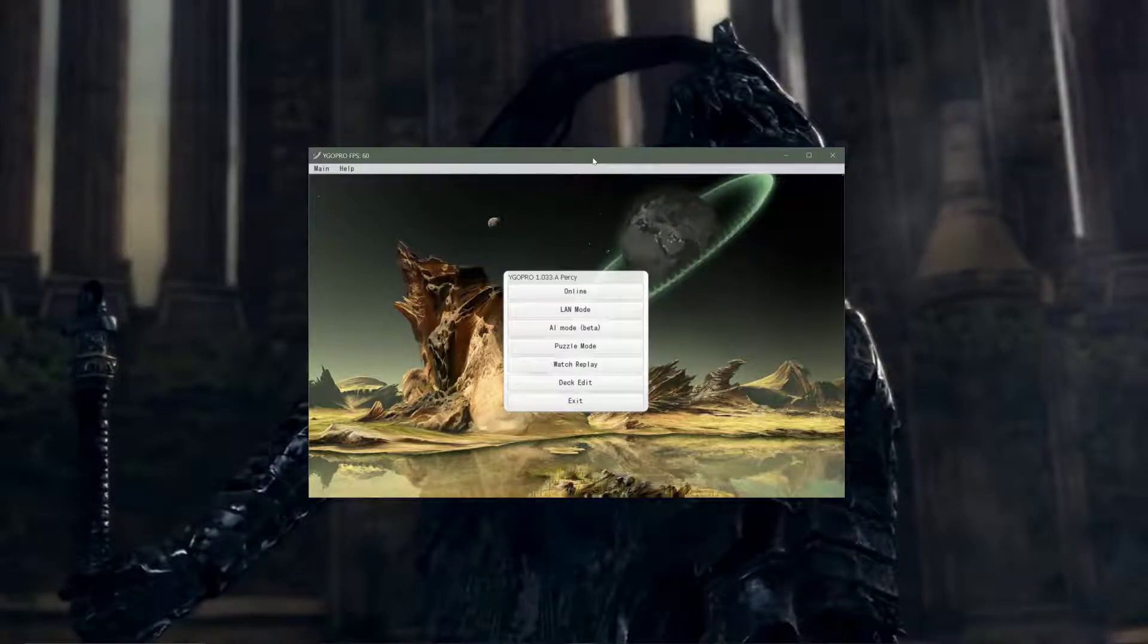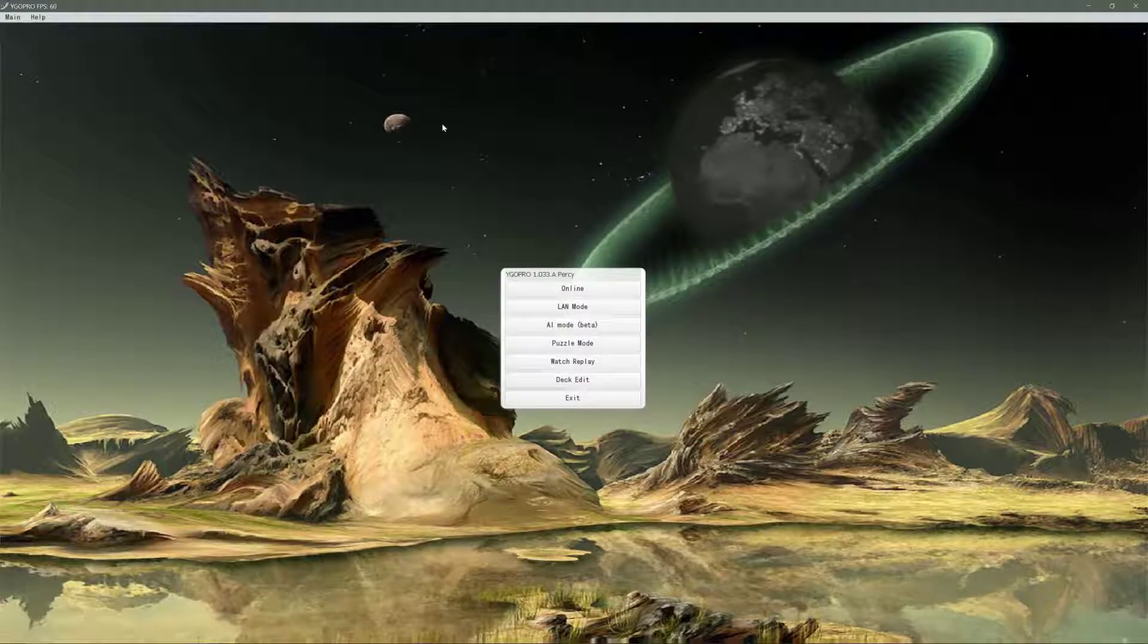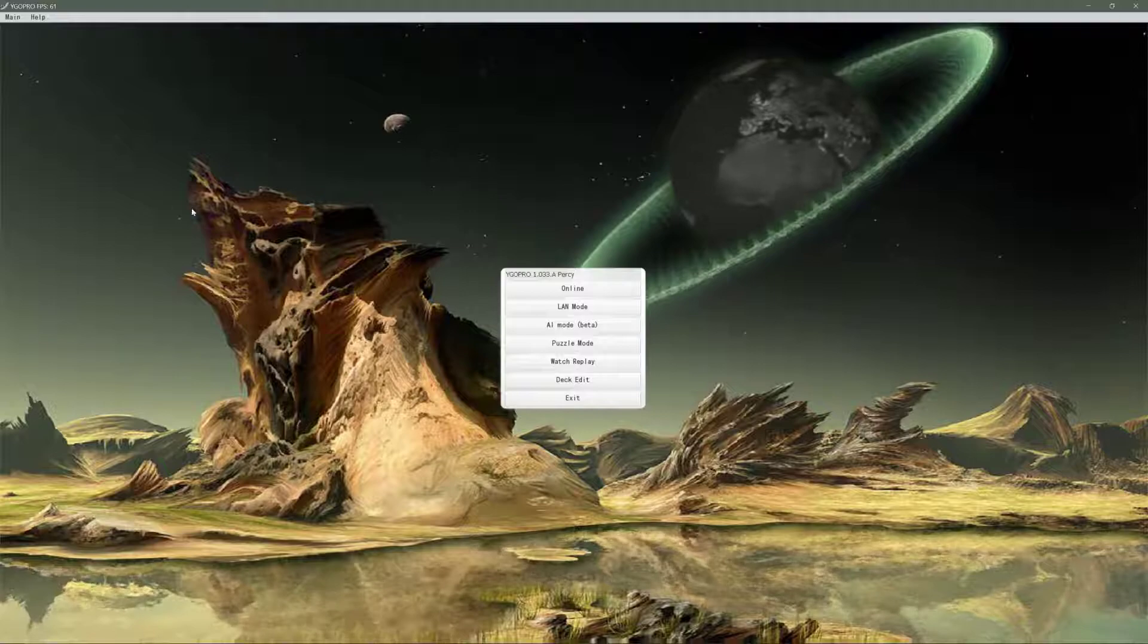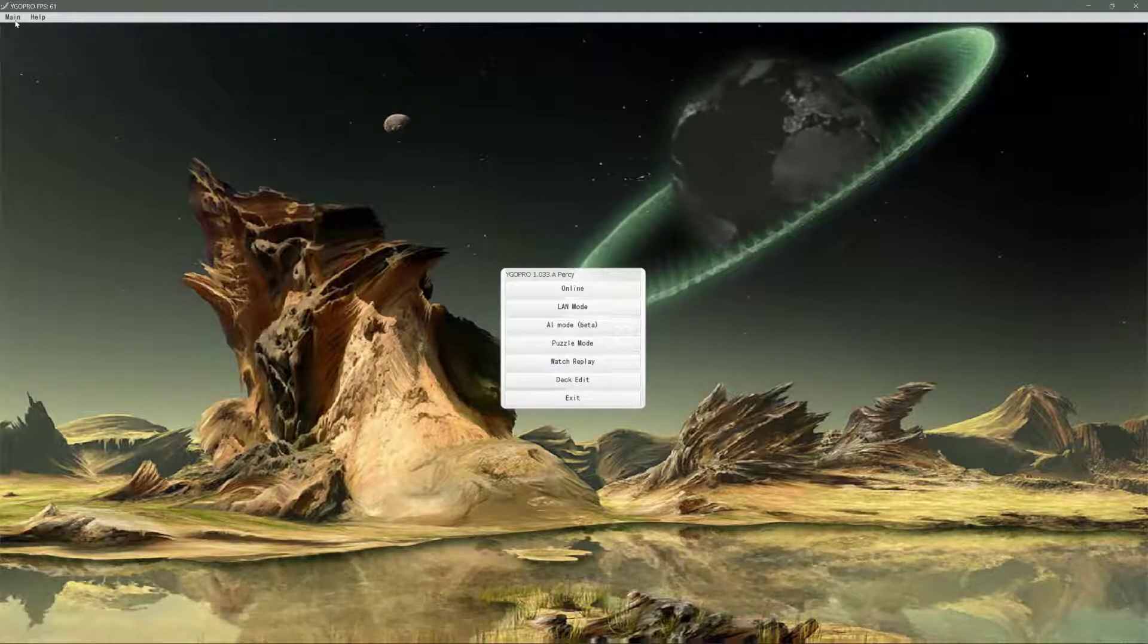Hey everyone, how's it going? In this video I'm going to show you how to change the background in YGO Pro.